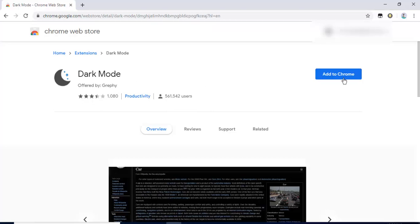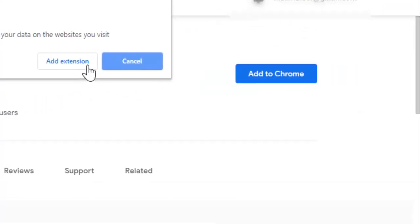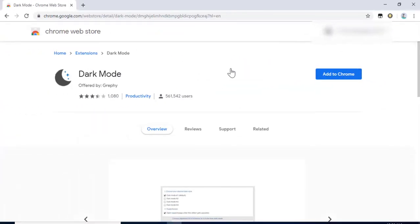On the right hand side, you can see a blue button that says 'Add extension.' Just click on that.